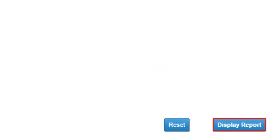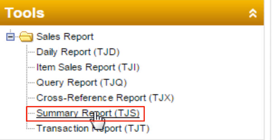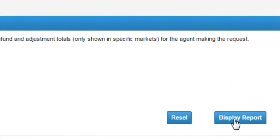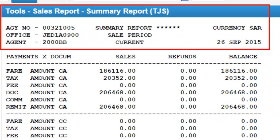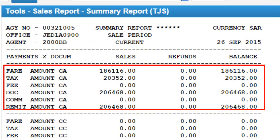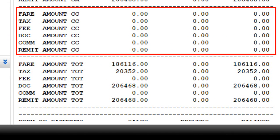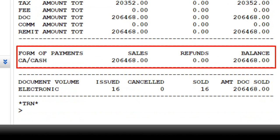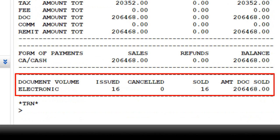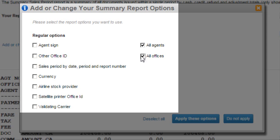Click on the Summary Report (TJS) link, then click the Display Report button. The displayed report shows payment type other than credit card (CA), payment type credit card (CC), total for both payment types, sales and refunds for cash (CA), and a summary for document volume including issued, canceled, sold, and amounts.